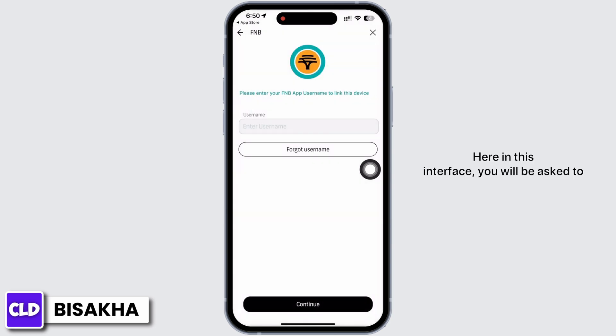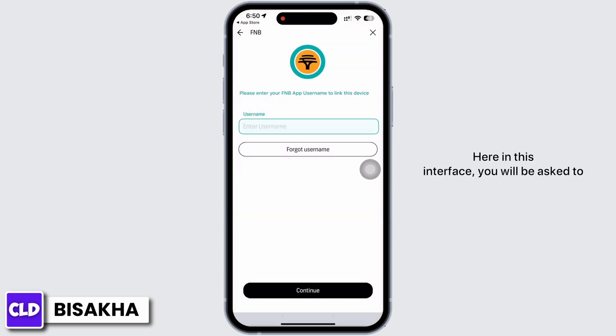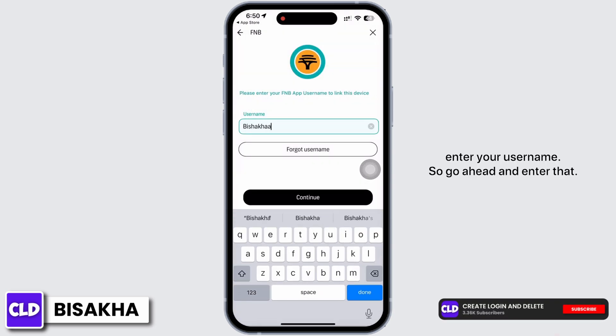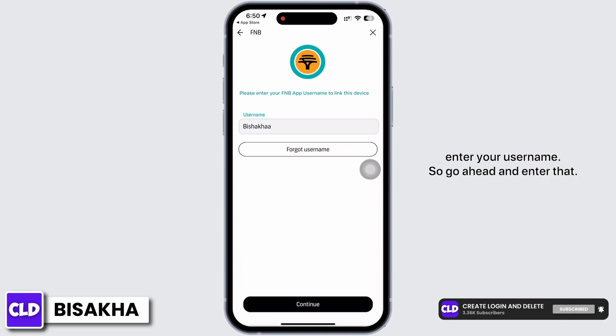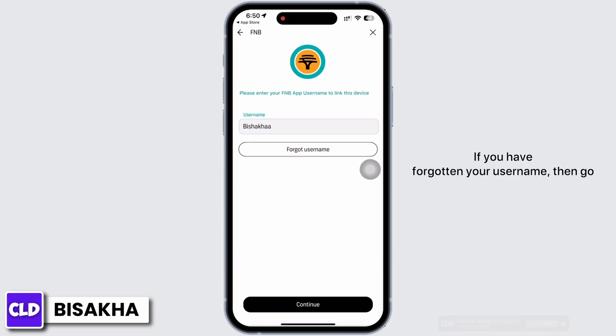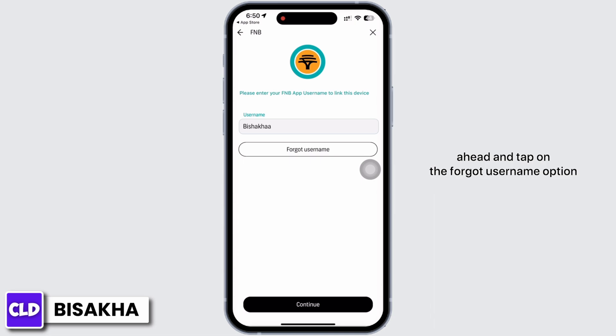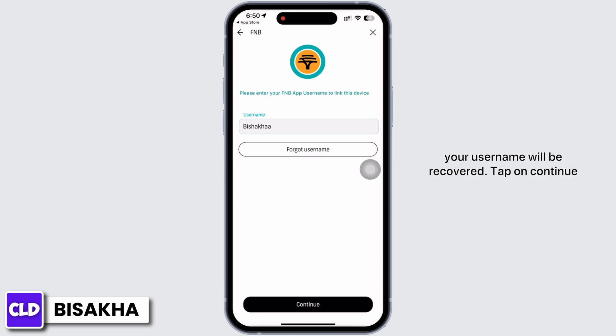In this interface you will be asked to enter your username, so go ahead and enter that. If you have forgotten your username, tap on the 'Forgot username' option and follow the prompts shown on the screen to recover it. Tap on continue once you are done entering your username.